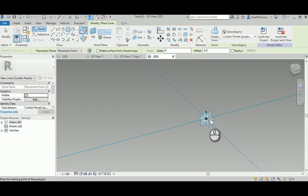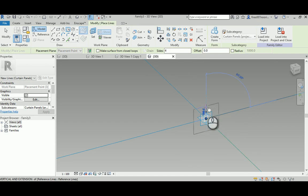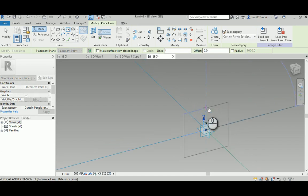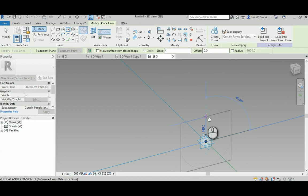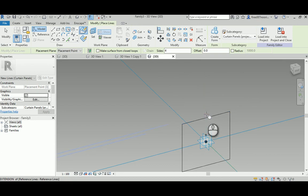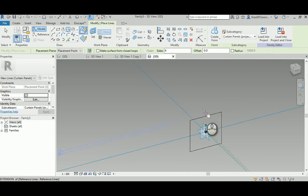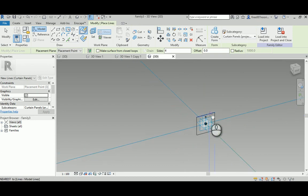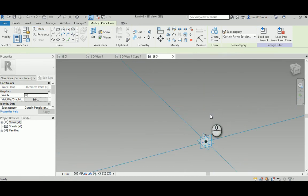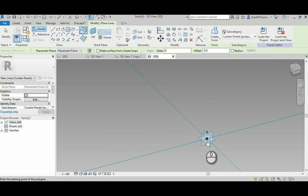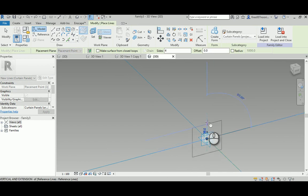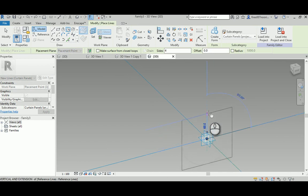Just draw a hundred millimeters of thickness for the mullion. Is it a hundred? I have no idea, let's just do it again. So that's a hundred millimeters.